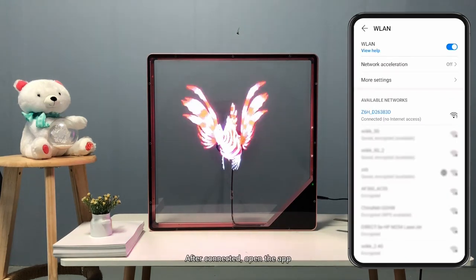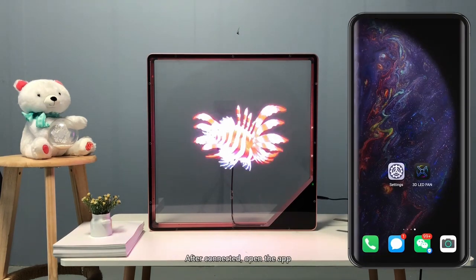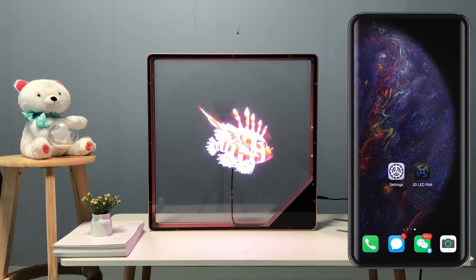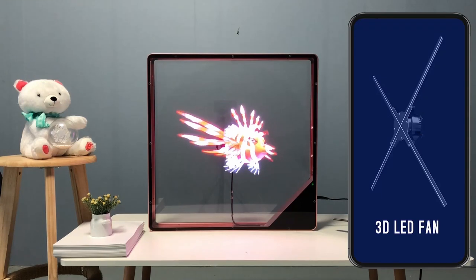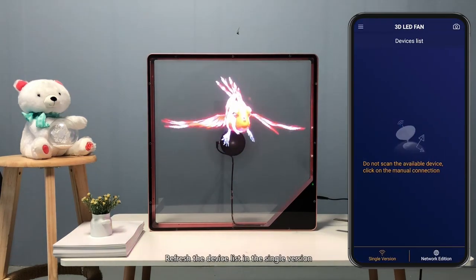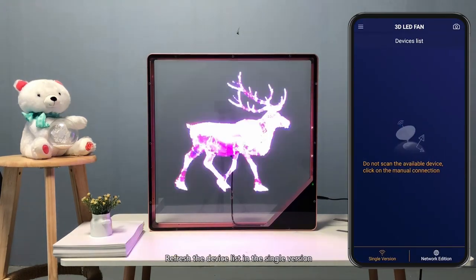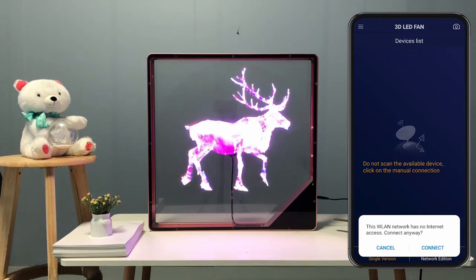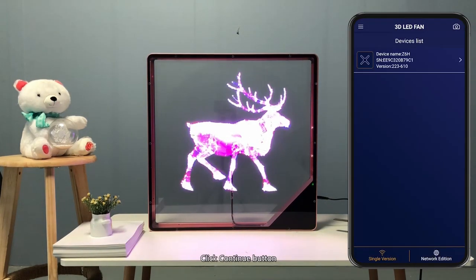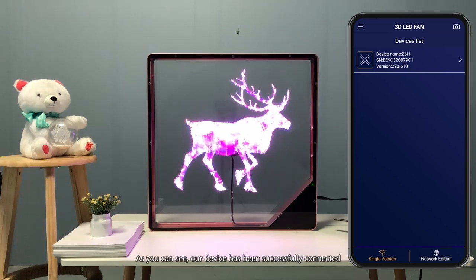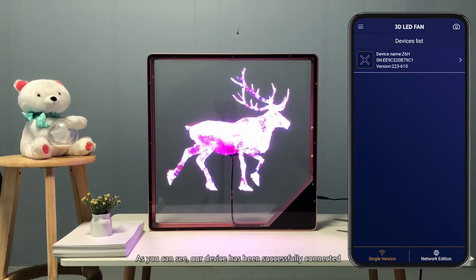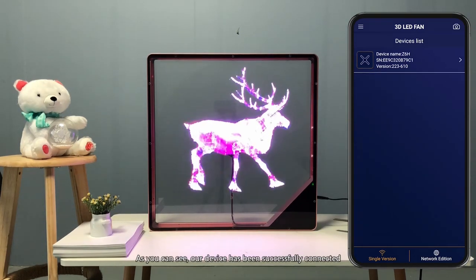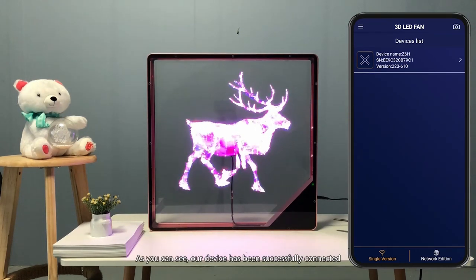After connected, open the app. Refresh the device list in the single version. Click the continue button. As you can see, our device has been successfully connected.